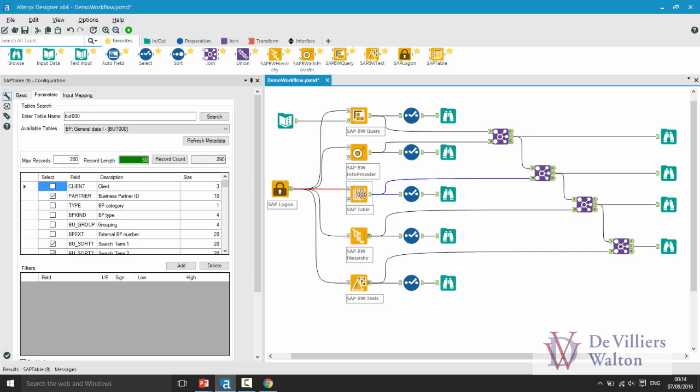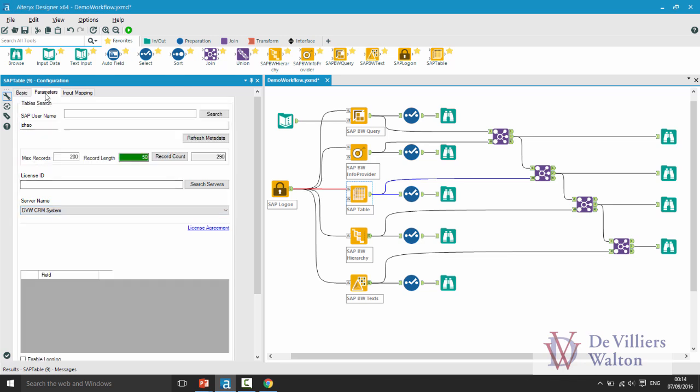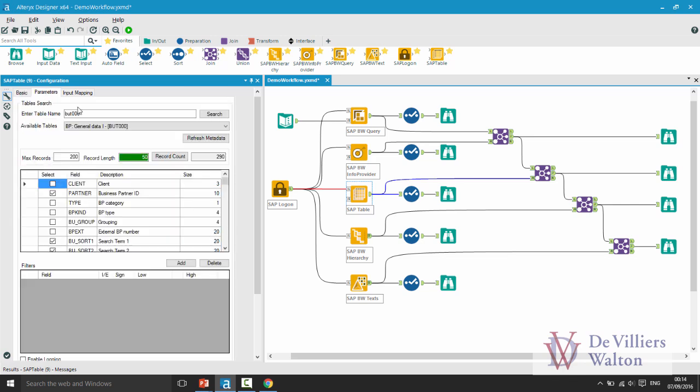For SAP table I'm going to connect to my ECC system or the CRM system instead of my BW system. On parameters tab you can see that I have selected my table and the moment I selected my table all these fields were added automatically for me and I just simply selected the fields that I want to see in my output. You can click on the record count button to see the current total number of records in this table.